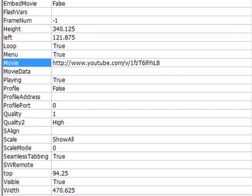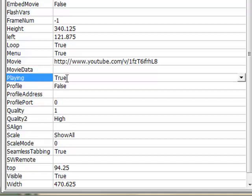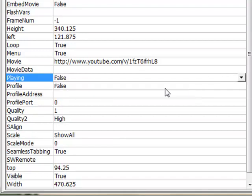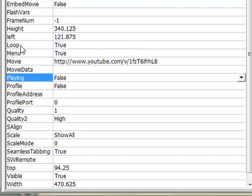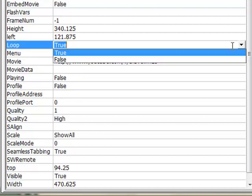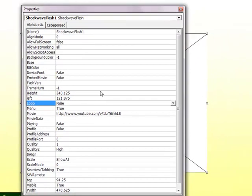We have some other options on this window. For example, where it says playing, this will decide if the video plays automatically. I don't want the video to play automatically. So I'm going to select it and click false. This means I have to start the video when we get to this slide. Additionally, I do not want the video to loop, which means when the video is finished, it would keep playing. So on loop, click true and change it to false. Once you've done all of that, go up to your X and close this window.